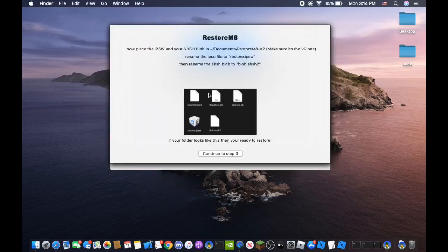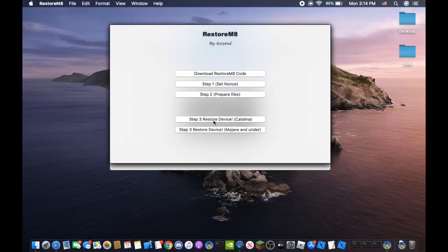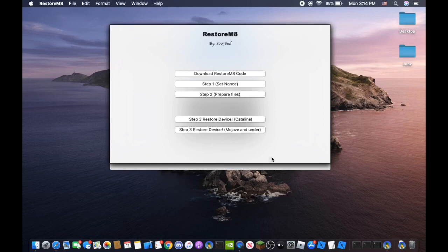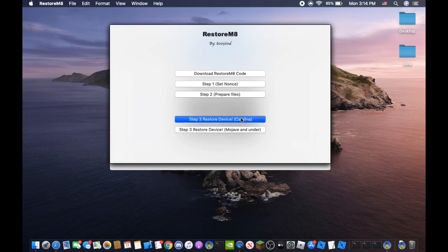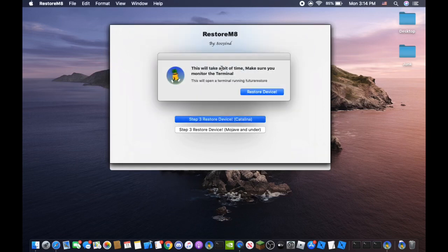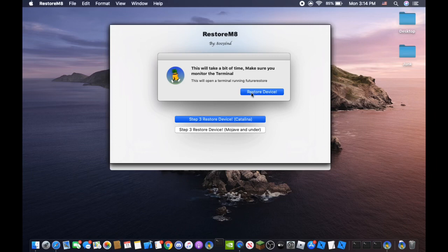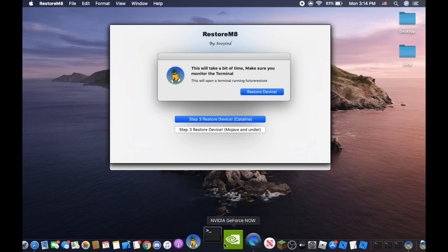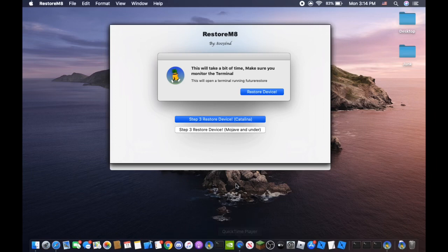Okay we should be all set up so continue to step 3. Step 3 is restoring the device. My Mac is currently on macOS Catalina so I'm going to use this one. But if you're on Mojave or under you use Mojave or under. Pretty self-explanatory. And it'll say this will take a bit of time. Make sure you monitor the terminal. This will open a terminal running Future Restore. Click restore device. As you can see terminal will open.